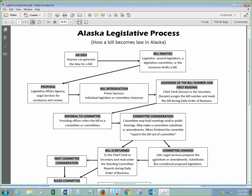Now I can actually do things. So I'm sharing my monitor. Now you can actually see the little flow chart that I was talking about, the Alaska legislative process. So this is on how the bill becomes a law.